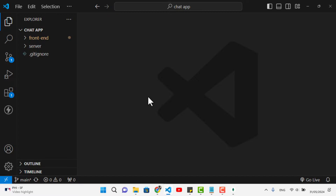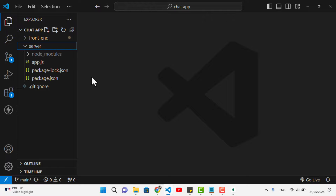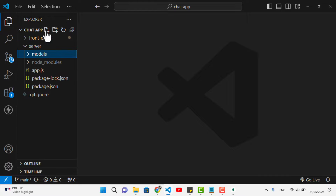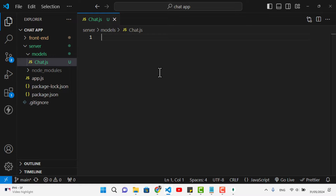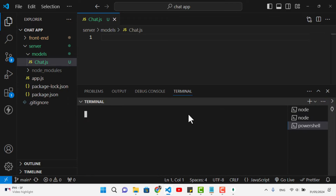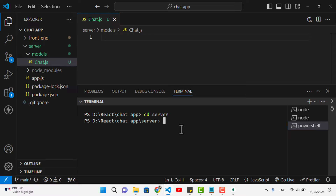Now let's move to the server side. We'll create a folder named 'models' and inside it a file called 'chat.js' where we'll create the chat model. To use Mongoose for managing our MongoDB database, let's open the terminal, navigate to the server directory with 'cd server', and run 'npm i mongoose'.